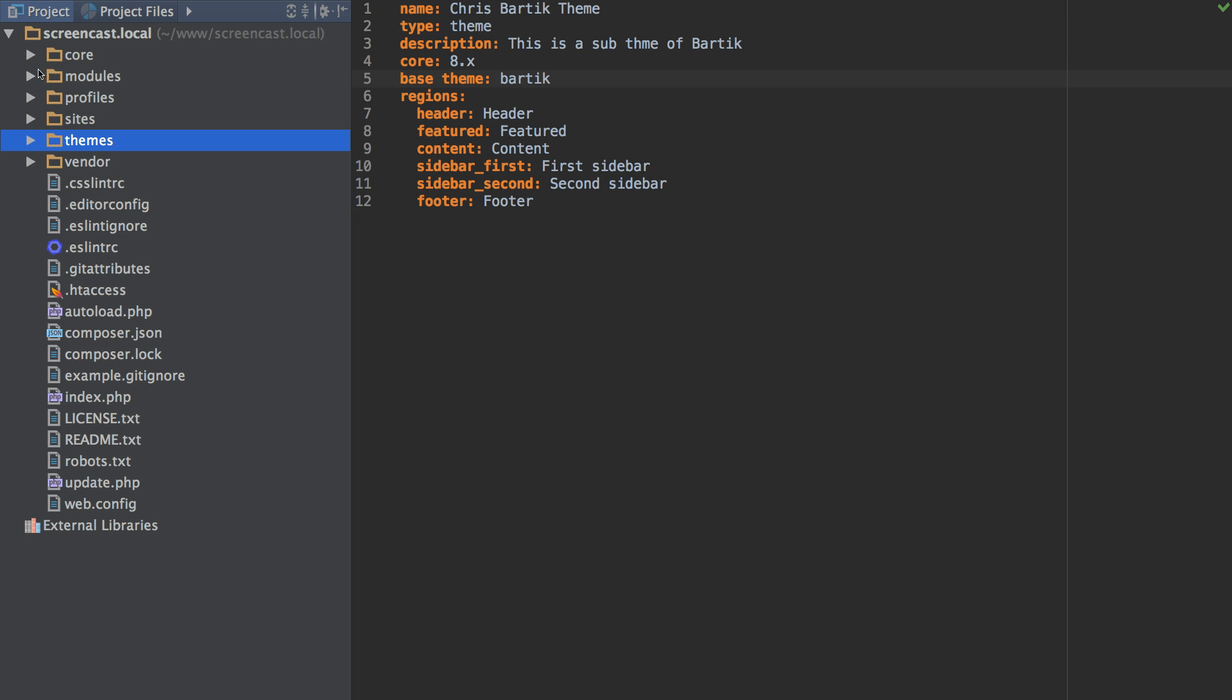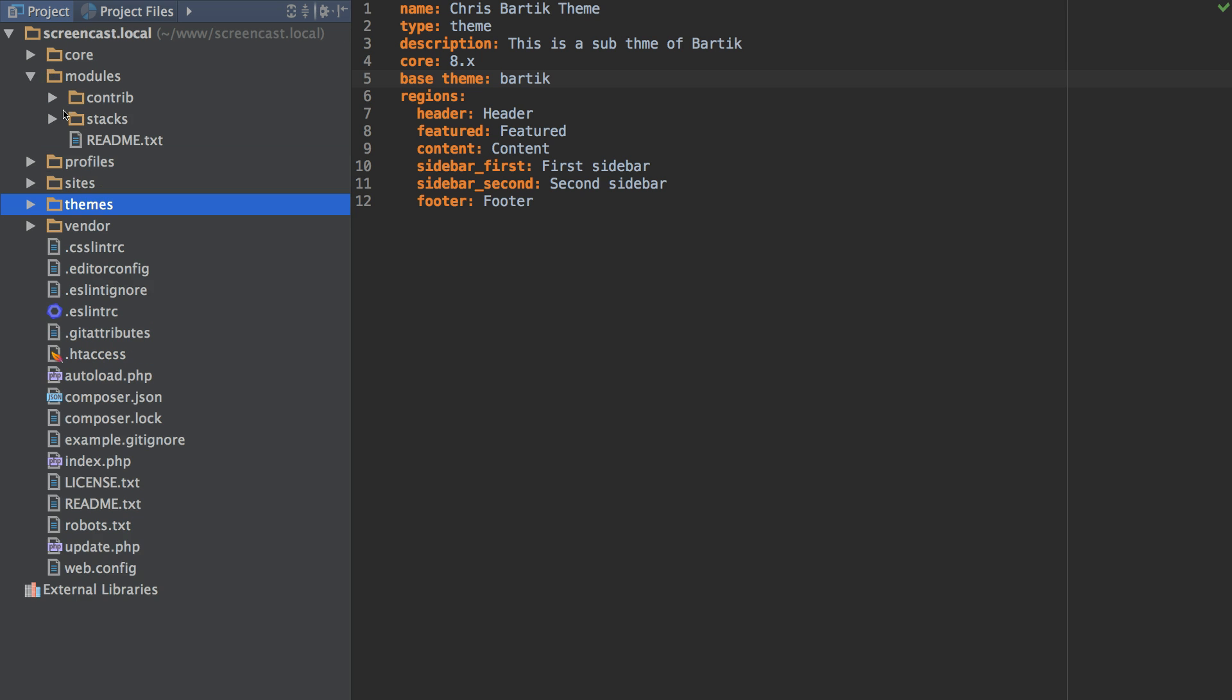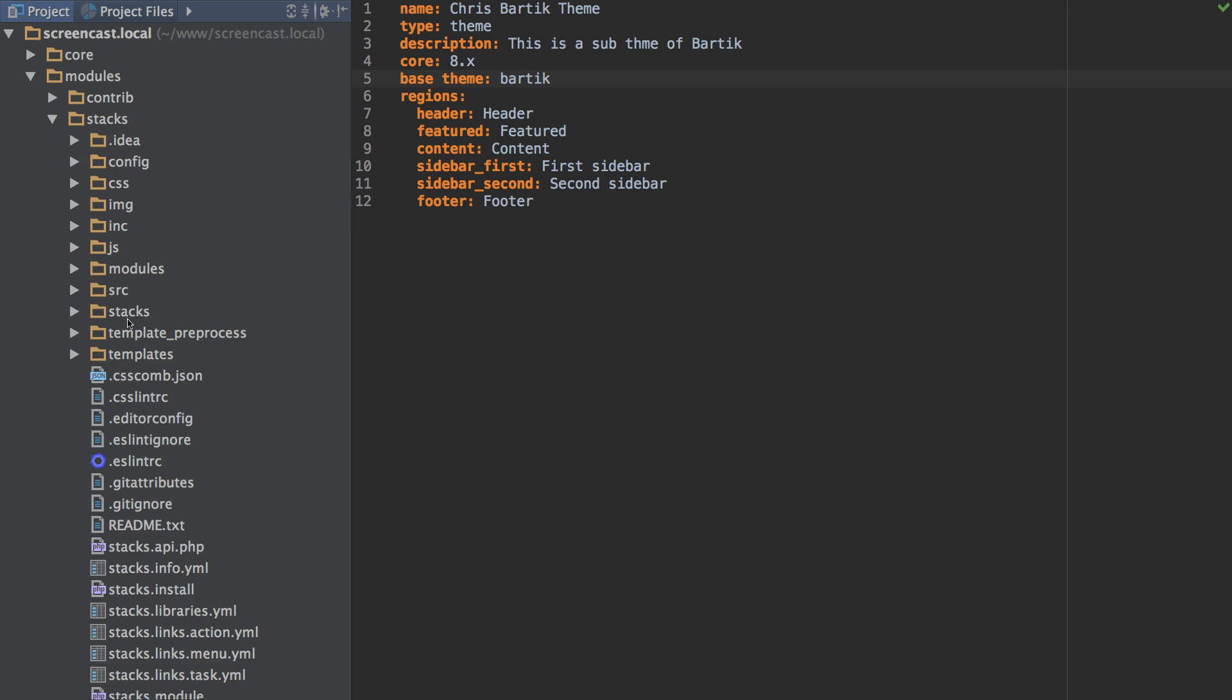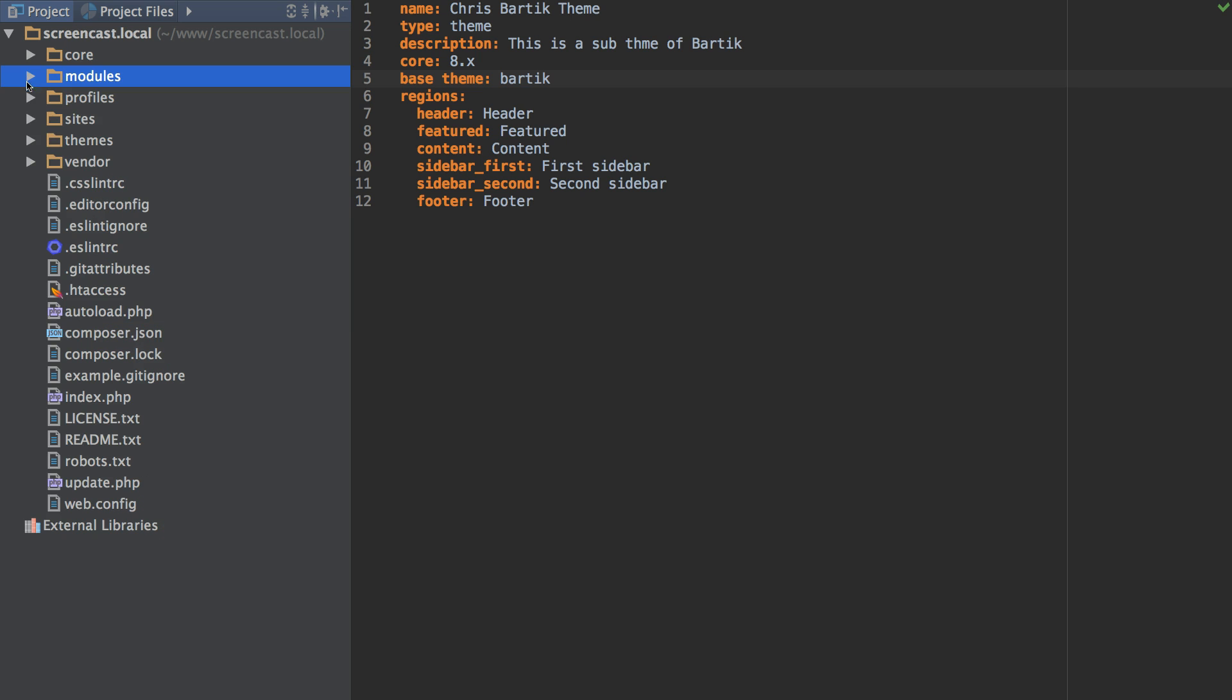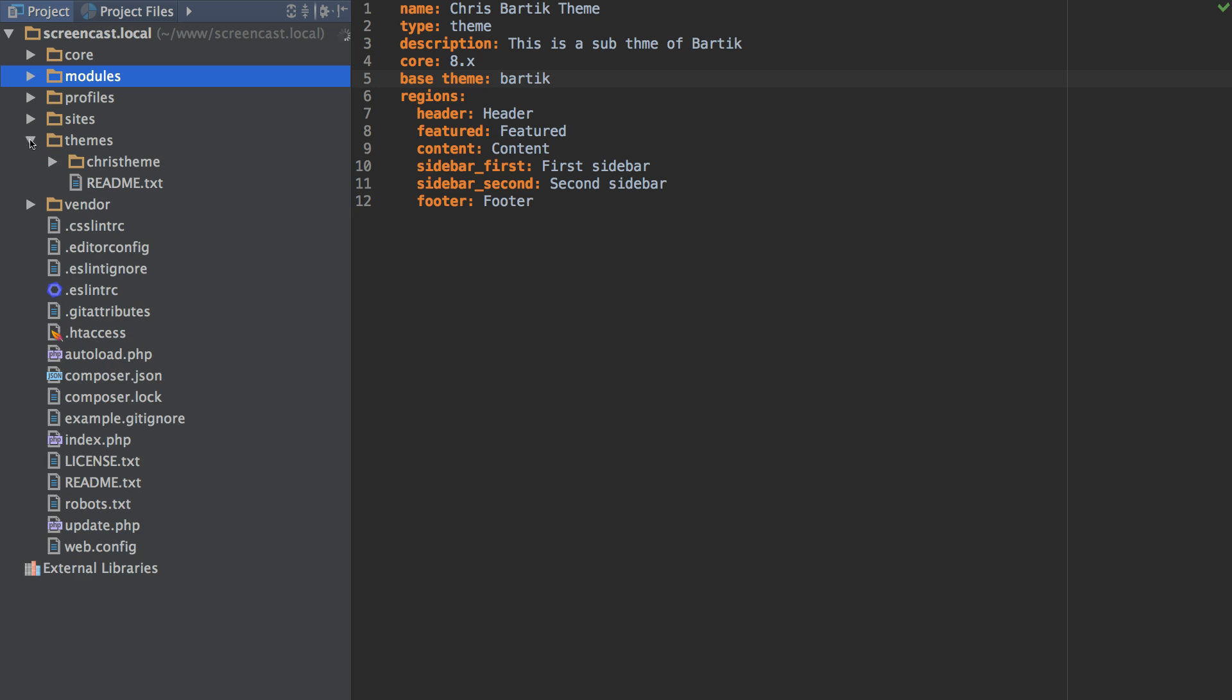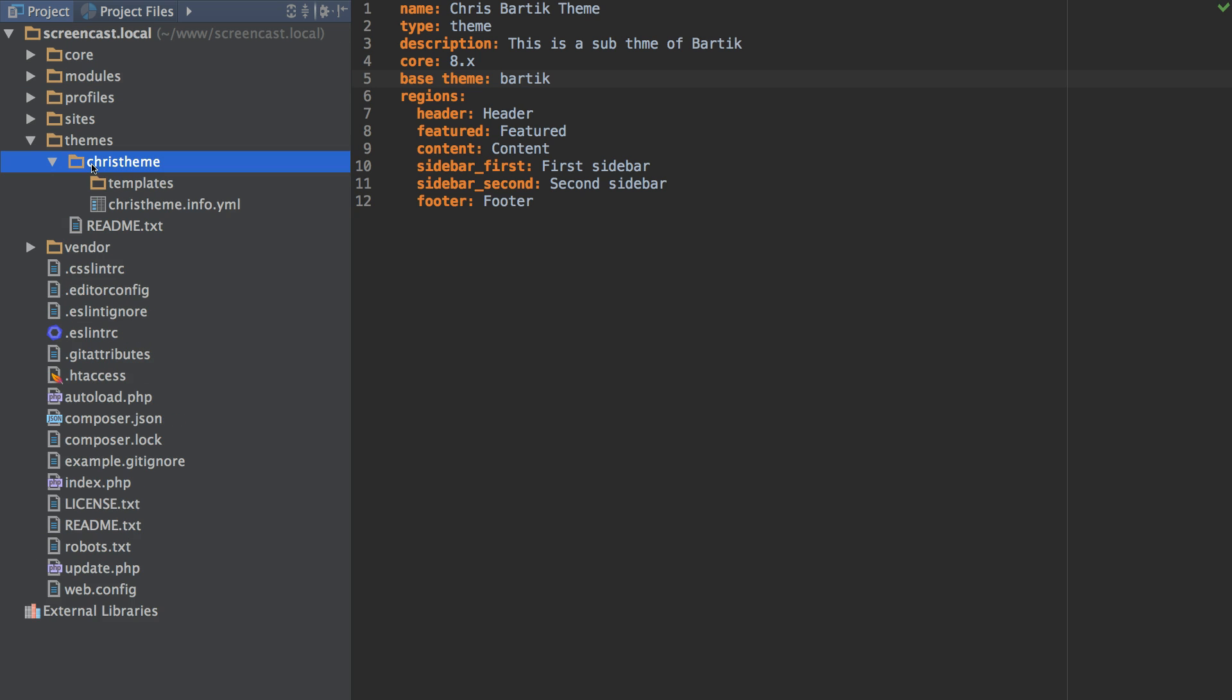So to do that you go to your Stacks module directory. Then you copy the Stacks directory from there and you'll want to paste it into your front-end theme.